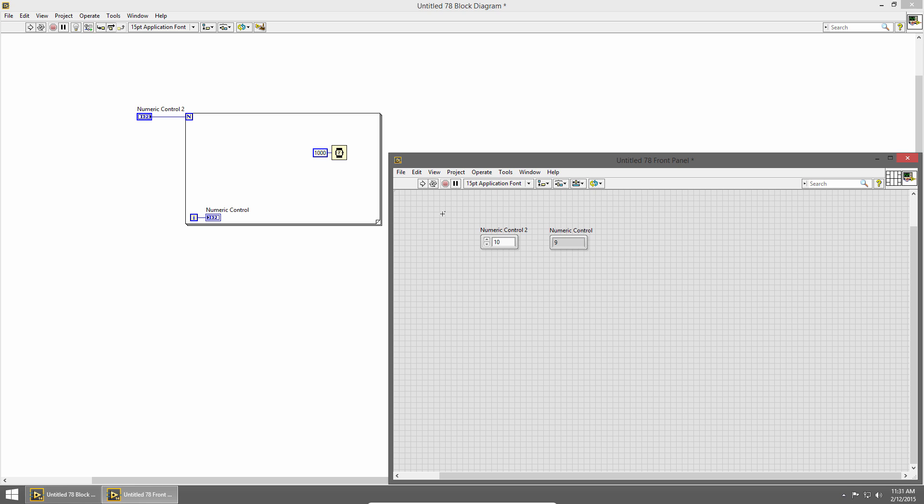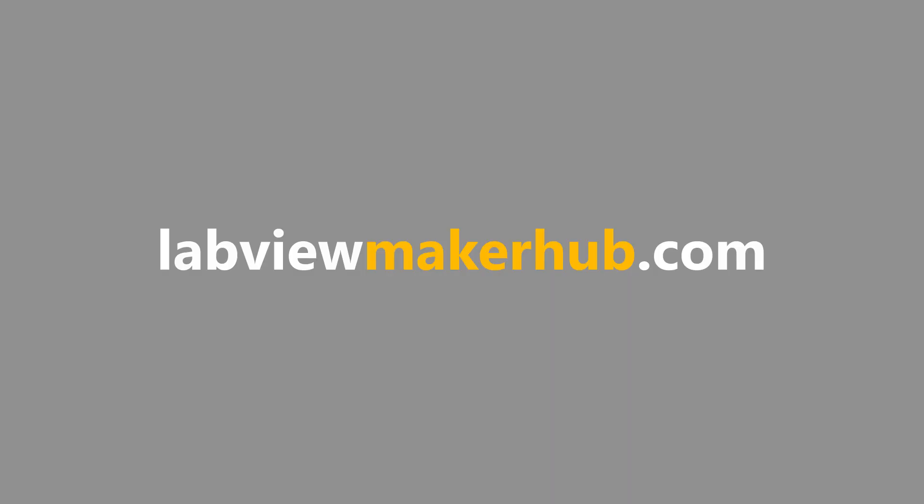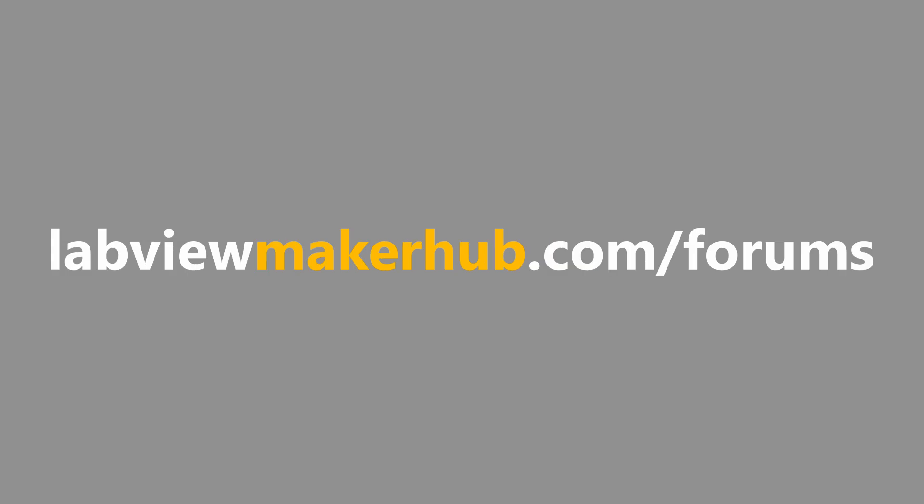In the next section, we'll talk about passing data into and out of loops. Make sure to check out labviewmakerhub.com for more tutorials and projects and ask any questions you have on the Maker Hub forums at labviewmakerhub.com/forums.